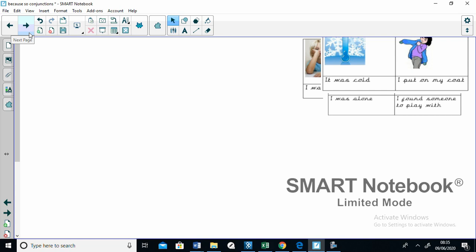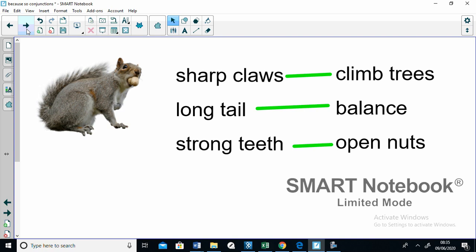So I've asked you to pick an animal of your choice and explain how it's adapted to suit its environment. So here you can see that I've said that a squirrel has sharp claws in order for it to climb trees. It's got a long tail in order for it to balance. It's got strong teeth in order for it to open nuts. So I've come up with three key features, three adaptations, which it's made to suit its environment.